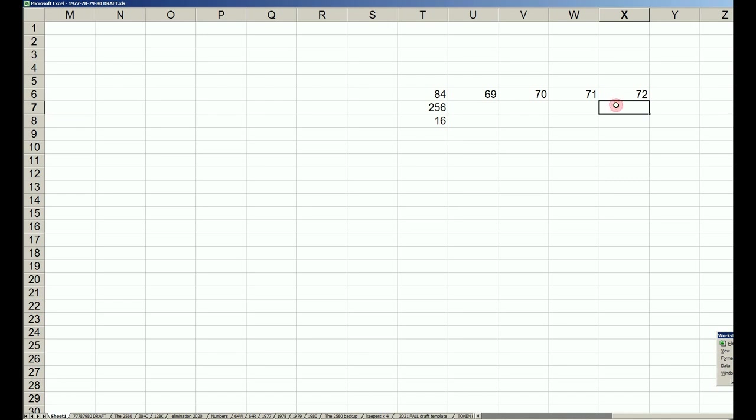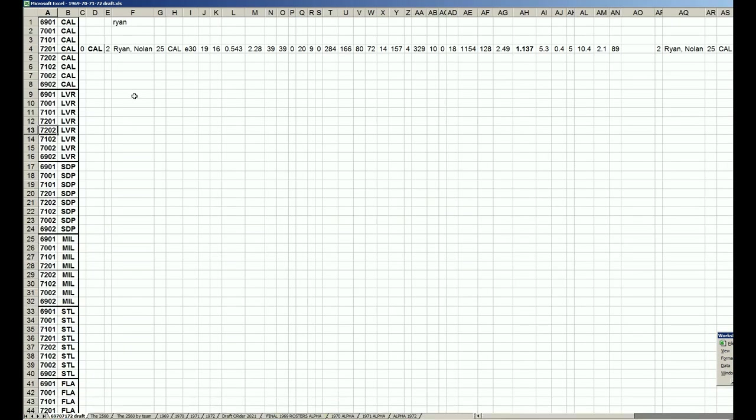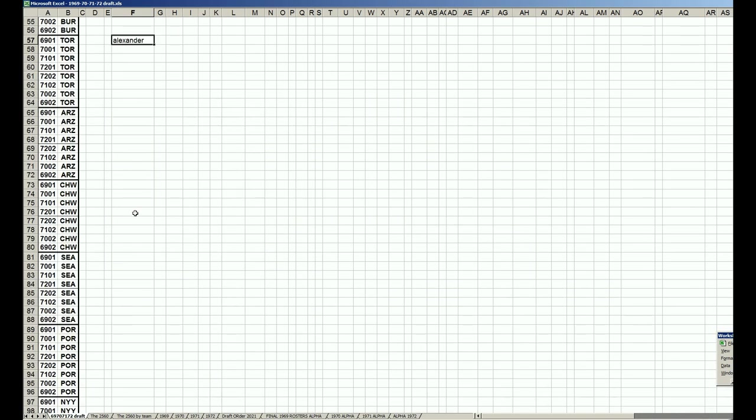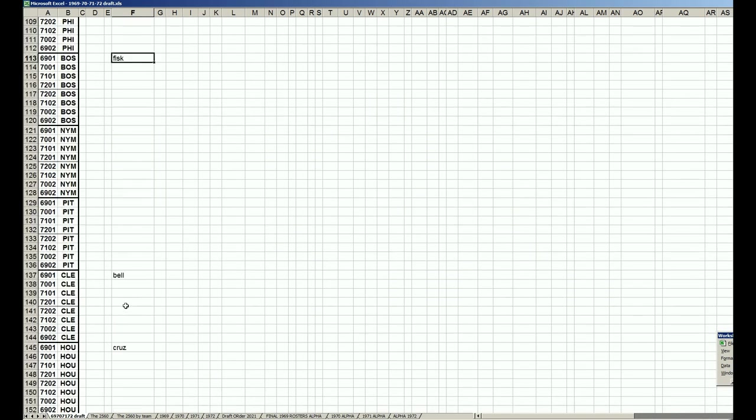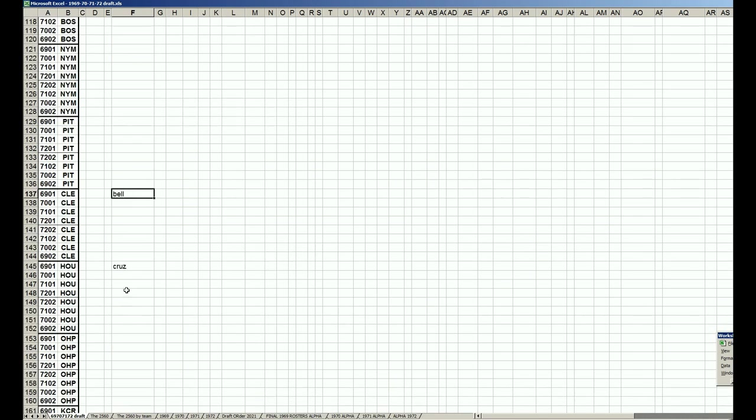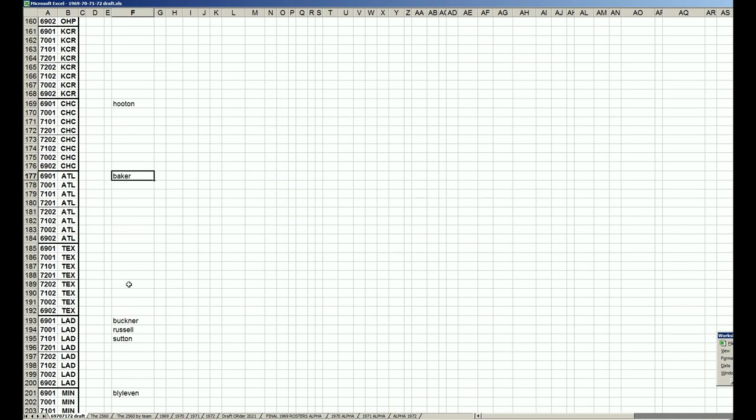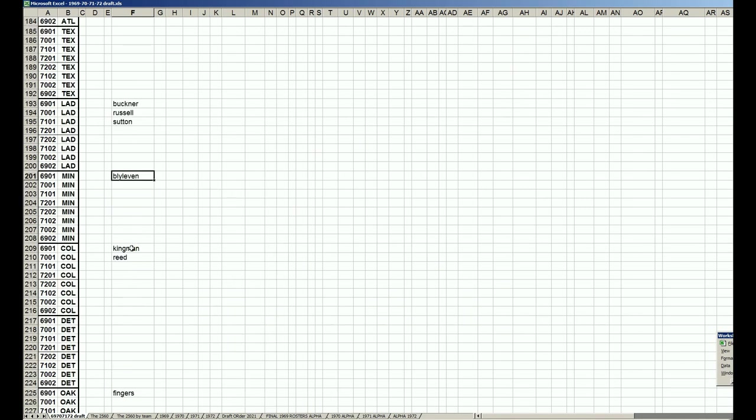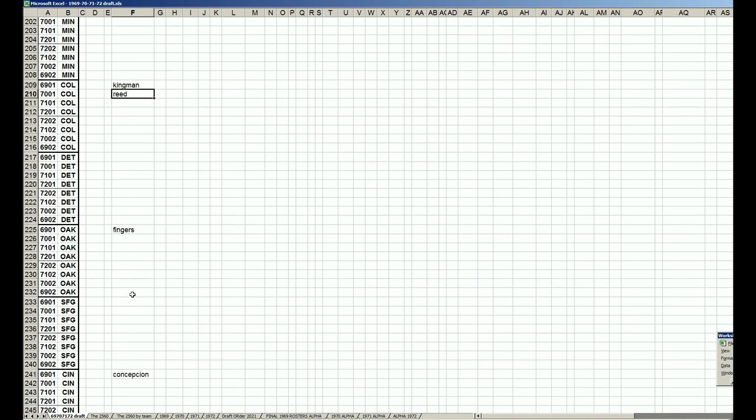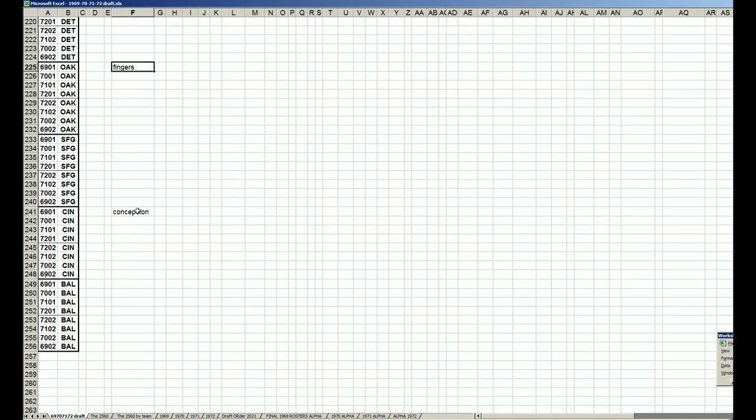I can show you those really quickly. Nolan Ryan is one of them, Doyle Alexander, Steve Carlton, Carlton Fisk, Buddy Bell, Jose Cruz, Bert Hooten, Dusty Baker, Bill Buckner, Bill Russell, Don Sutton, Burt Blyleven, Dave Kingman, Ron Reed, Rollie Fingers, and Dave Concepcion.